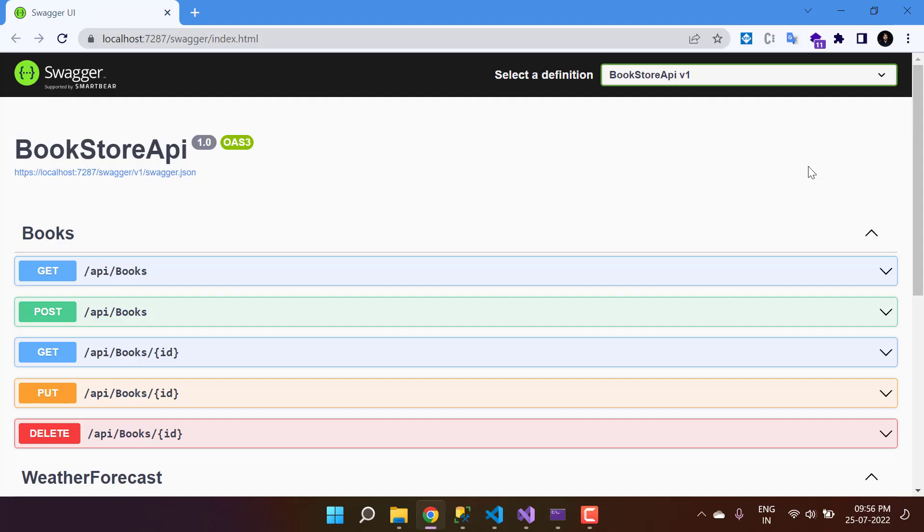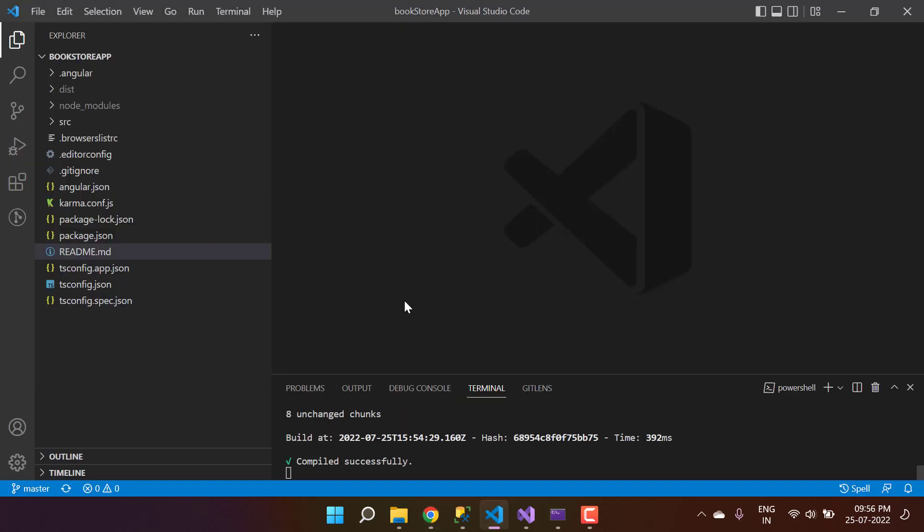In the previous video we created a separate project for the APIs and wrote some APIs for the books. Now it's time to consume all these APIs in the Angular project.